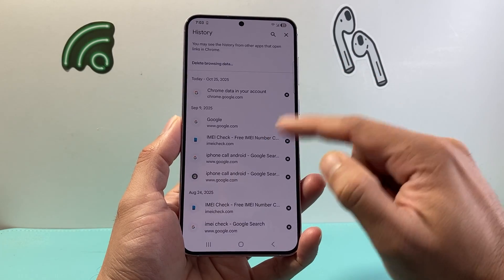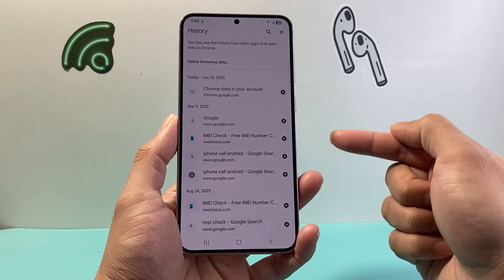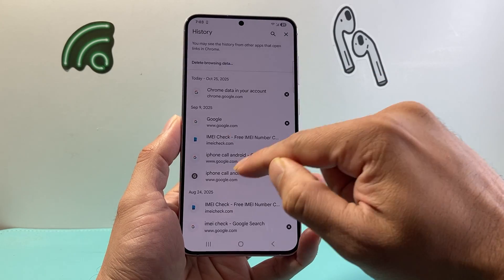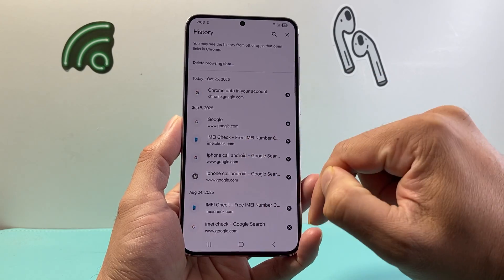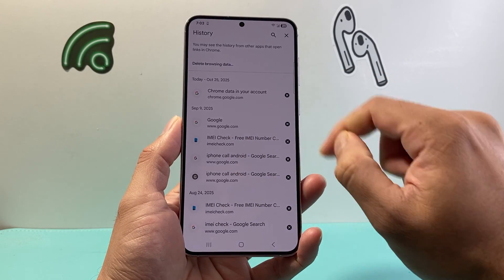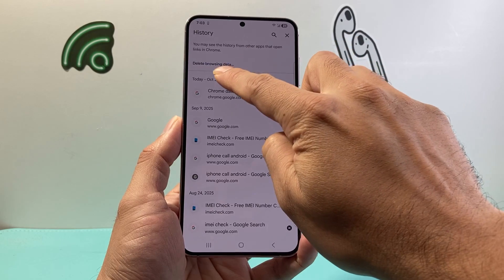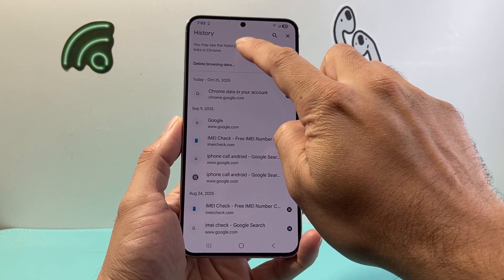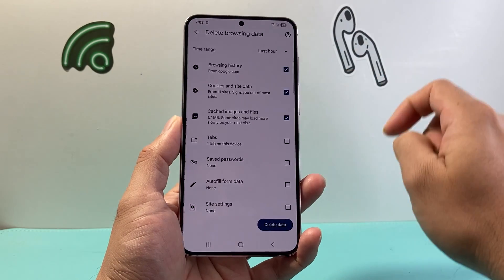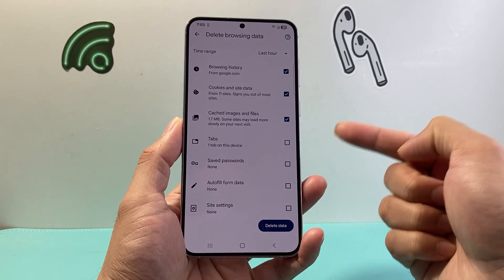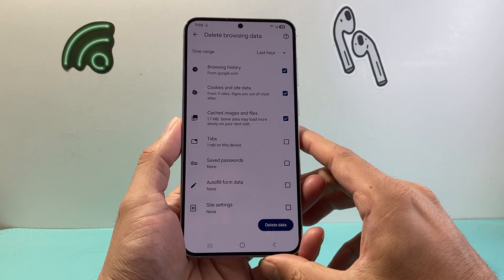This will give me all of my search history with dates and times — you can take a look at it. Now in order to delete it, we simply click on the option that says delete browsing history. Clicking on browsing history also means your search history.